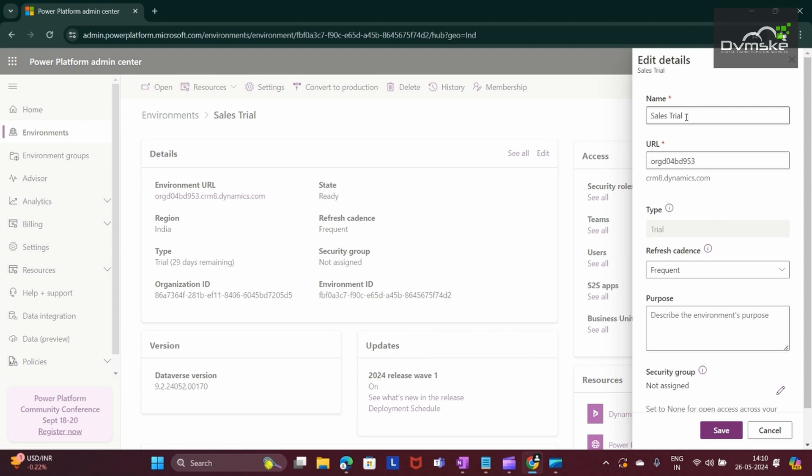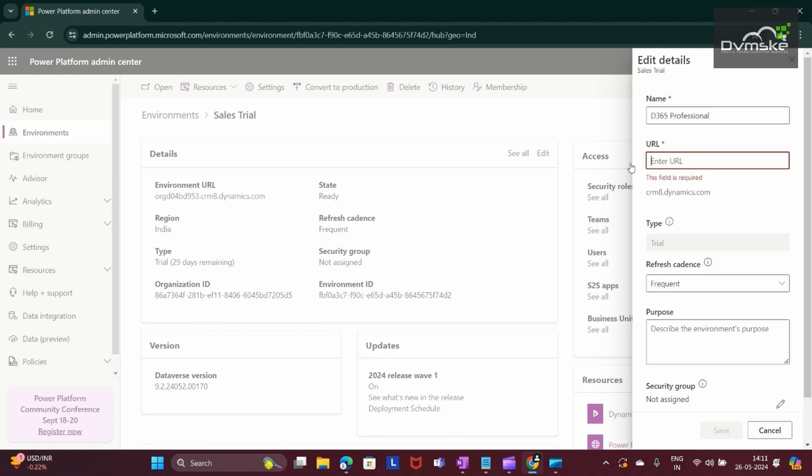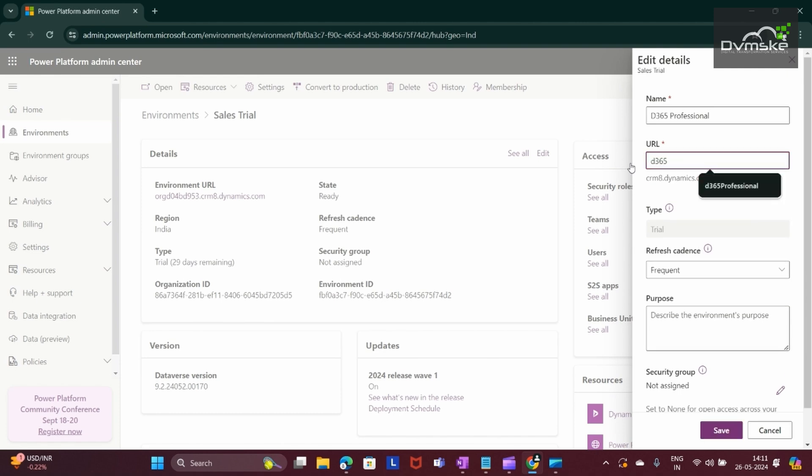So here, instead of Sales Trial, I want to rename it as D365 Professional. And for the URL, I want to give it as D365professional.